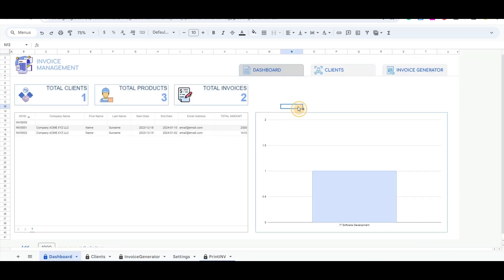In the dashboard, you will notice the updates to the scorecard chart, table, and column chart.